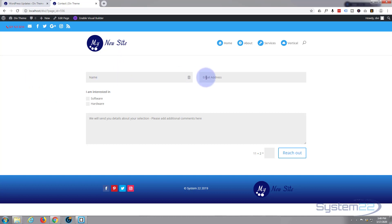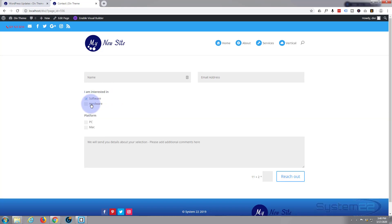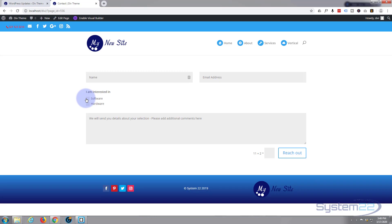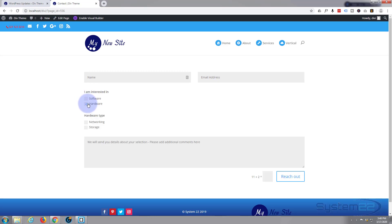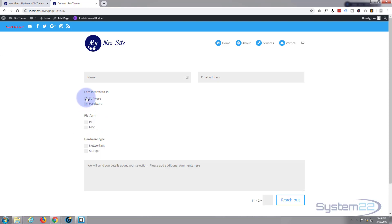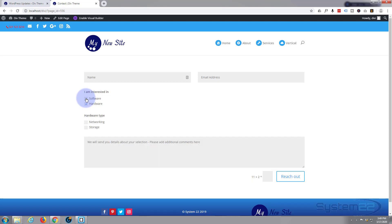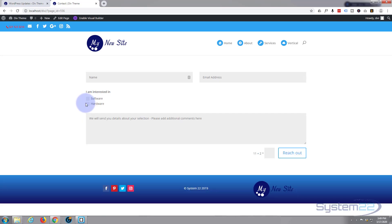Okay. As you can see, they get to put in their name, their email address. I'm interested in software. If you click that, that little platform PC and Mac will appear. Or if you're interested in hardware, hardware type networking and storage will appear. You can have both if you want to. If they're interested in everything.